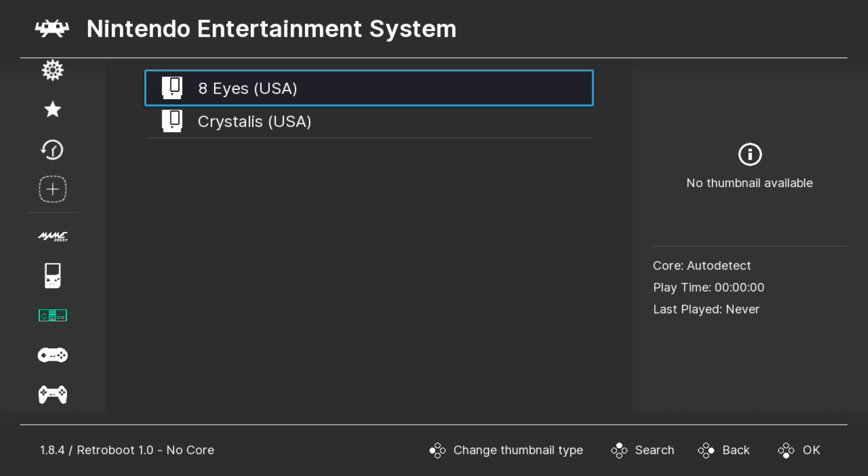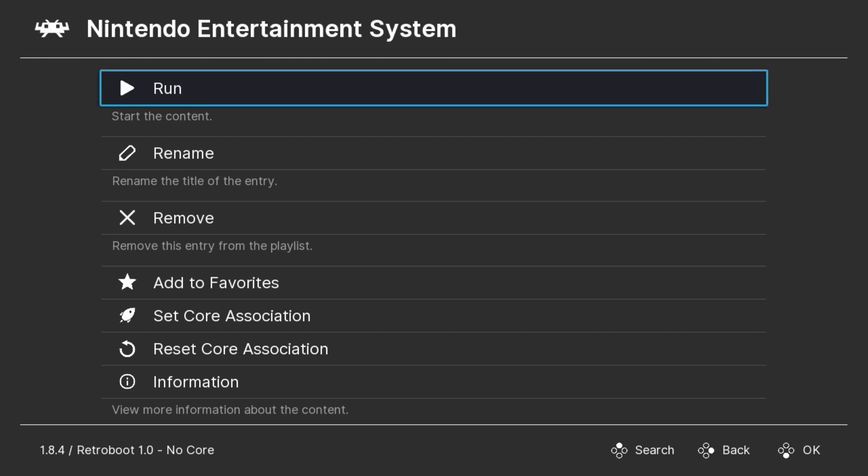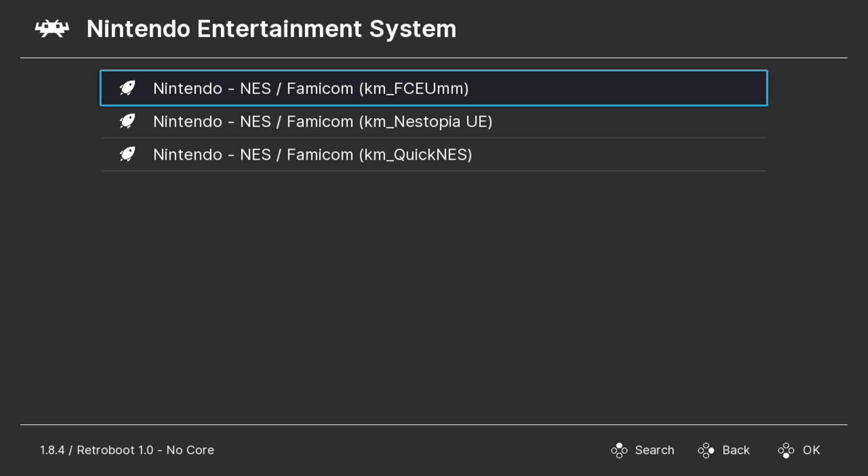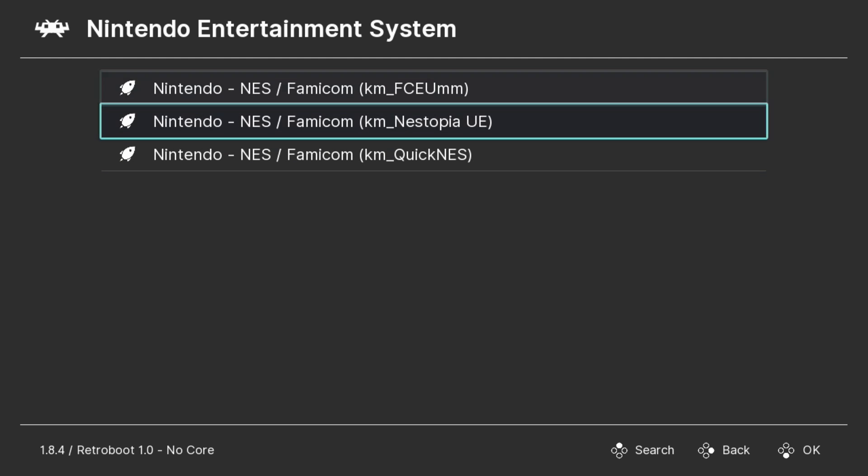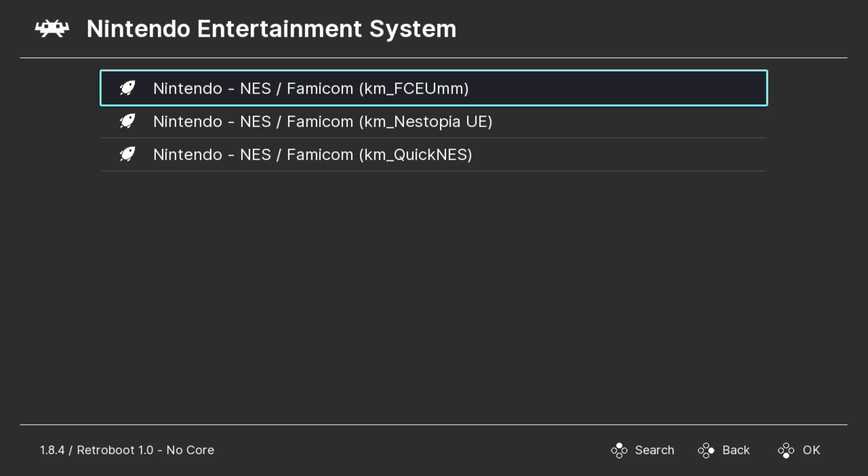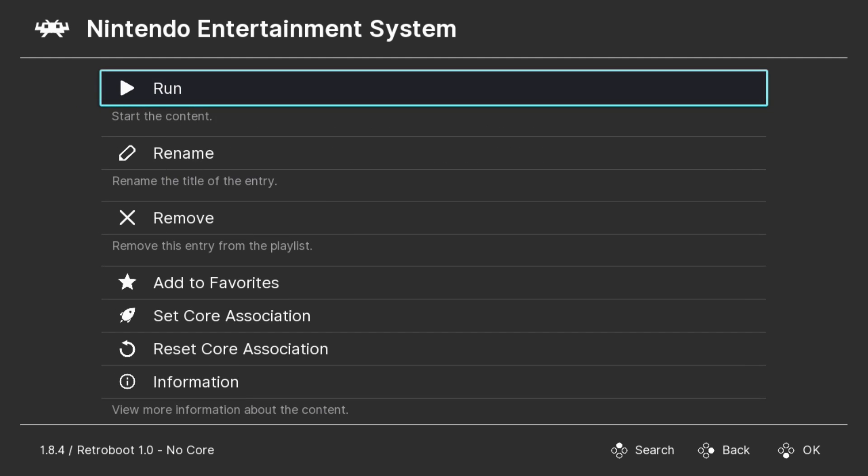When going to select the game, you will just hit X on it and then run. And then it'll ask you what core you want to use. But you can bypass this by assigning a core to each playlist.